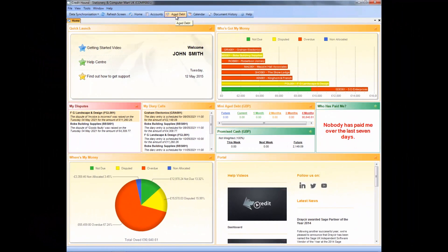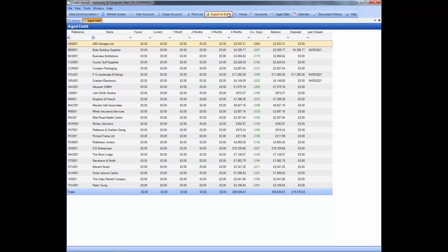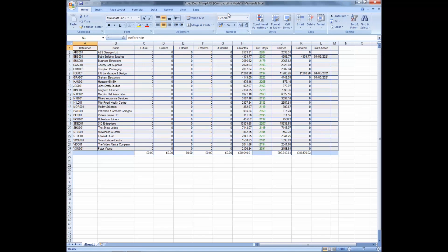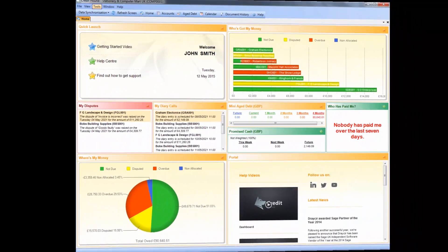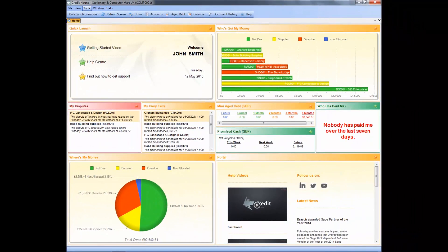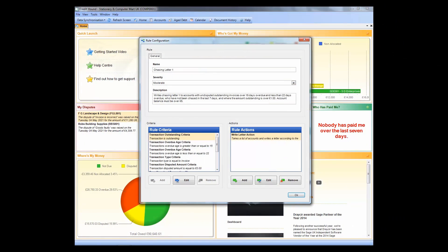Credit Hound Express will allow you to pull off a list of accounts currently owing you money, which can then be exported into an Excel spreadsheet. Run rules and configure them based on an easy-to-use editable set of rules and actions.